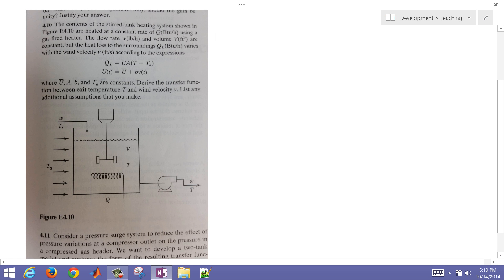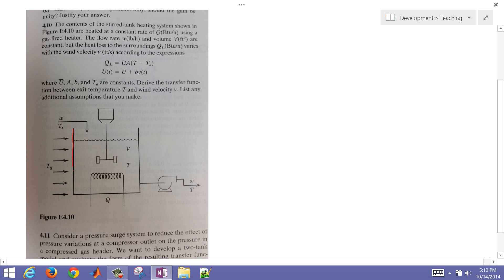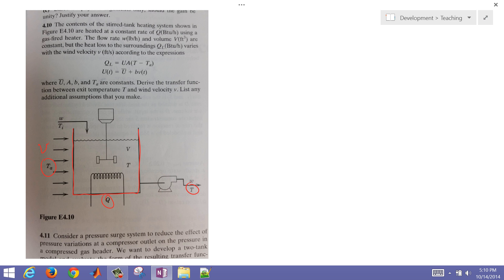We're going to go through an example problem on dynamic process modeling and how to derive transfer functions from those models. We have a tank that we're actively heating to maintain a temperature coming out. The problem is we also have ambient air temperature that's changing, and a wind velocity that's causing the heat transfer coefficient to change.